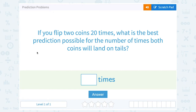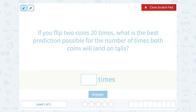Let's take a look at prediction problems. If you flip two coins 20 times, what is the best prediction possible for the number of times both coins will land on tails? Well, let's start with the probability. When we're predicting the outcome, we obviously don't know the future, so we can't say exactly how many times it's going to happen. But we can use our probability to make a good guess or a good prediction.